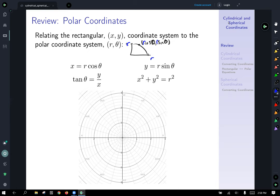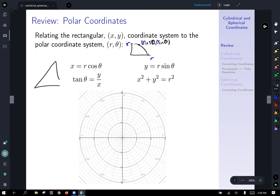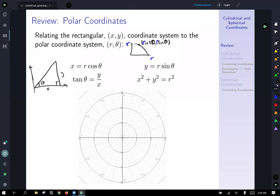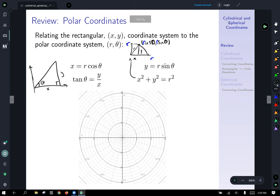Other relationships: tangent of theta equals y over x, from right triangle trigonometry — think of a triangle in the first quadrant where the vertical is y and the adjacent is x, so tangent is opposite over adjacent, giving tangent theta equals y over x. And from the Pythagorean theorem, x squared plus y squared equals r squared.